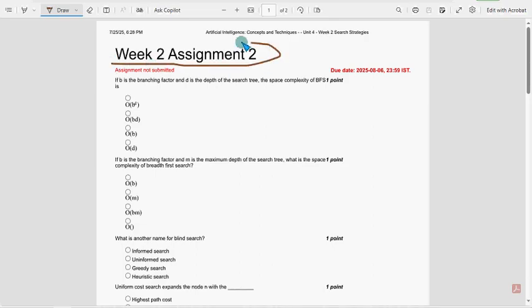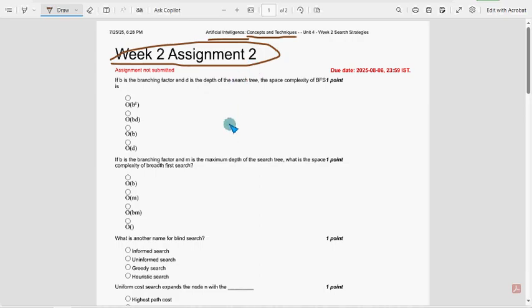This is Week 2 assignment of the course Artificial Intelligence, Concepts and Techniques. So these are completely our probable solutions guys. If there are any changes that come to our notice, definitely we will update that in the comment section.